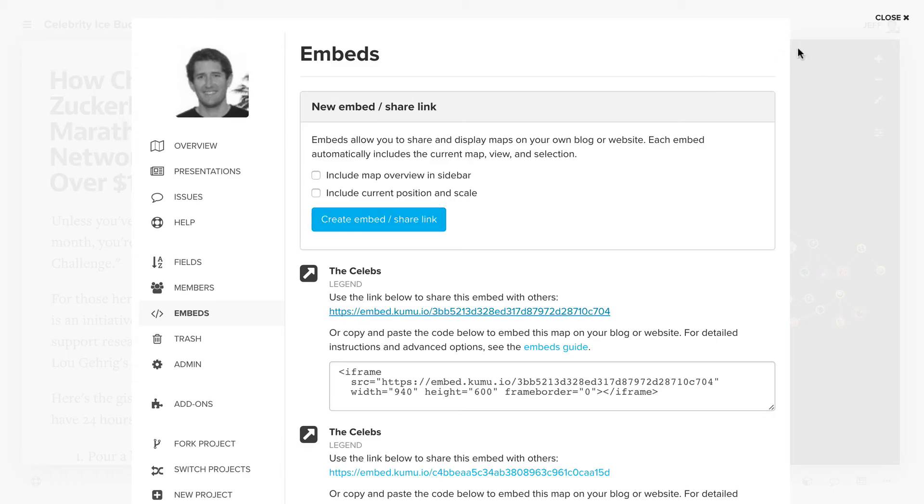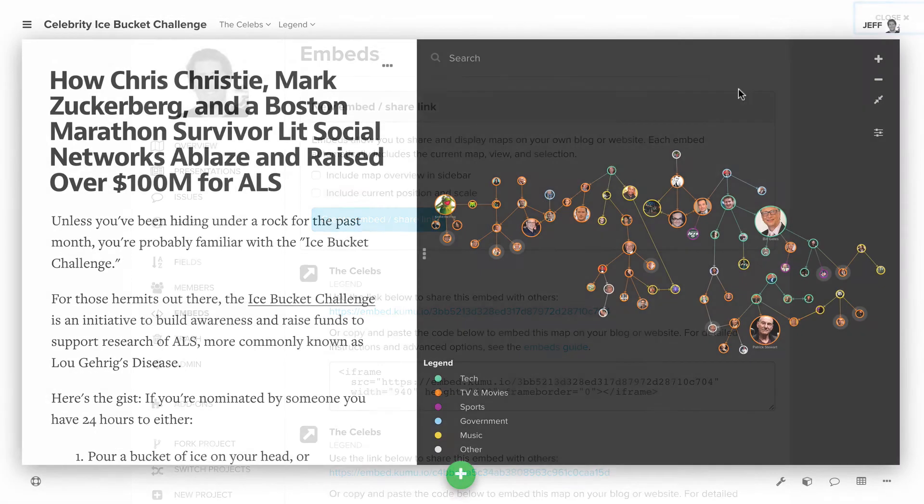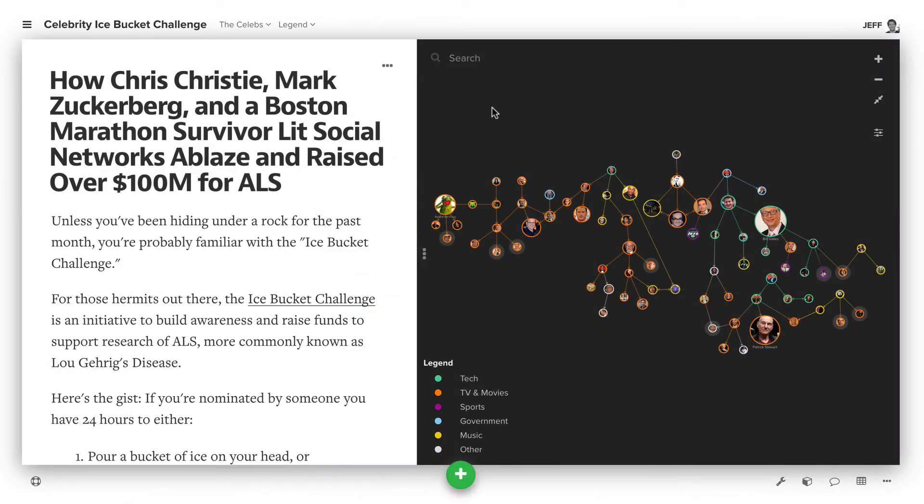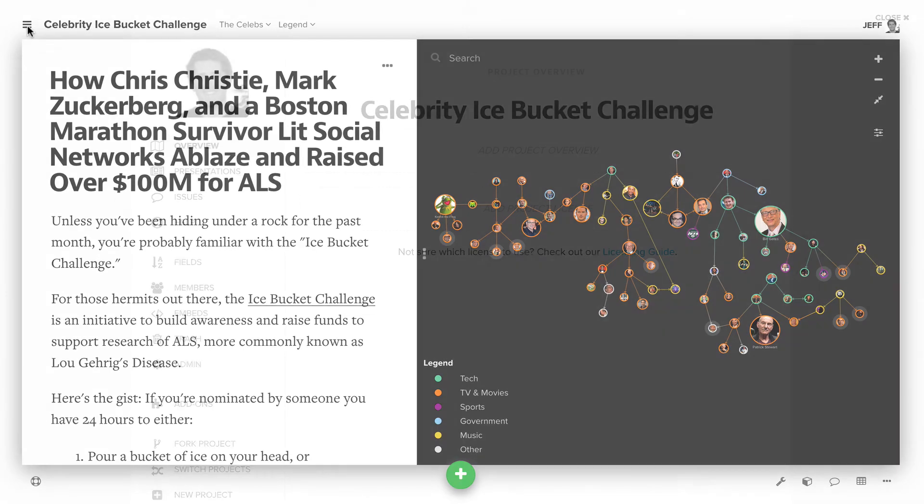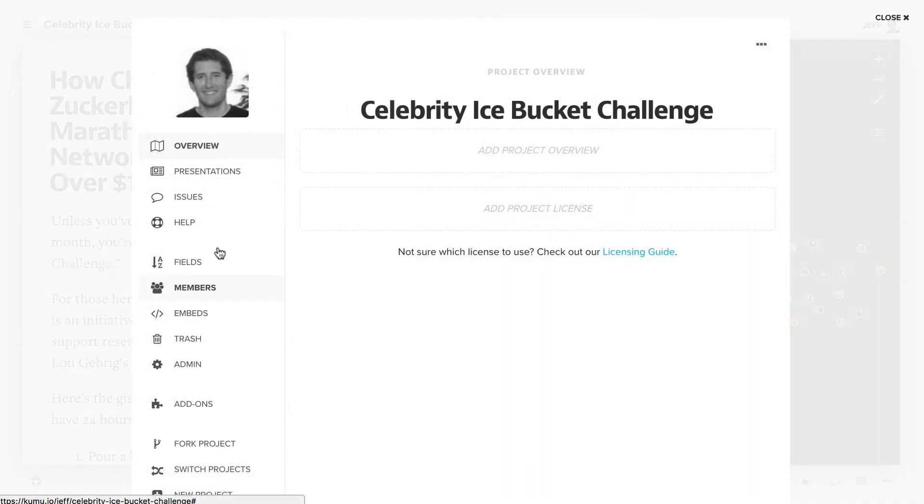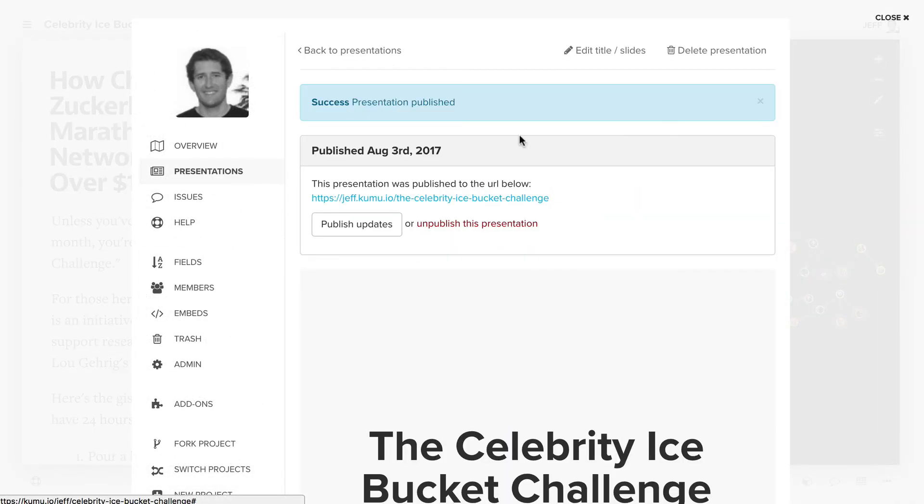The last way to share a map as view only is to create a presentation. You can access the presentations in the project settings menu in the upper left corner, click presentations.